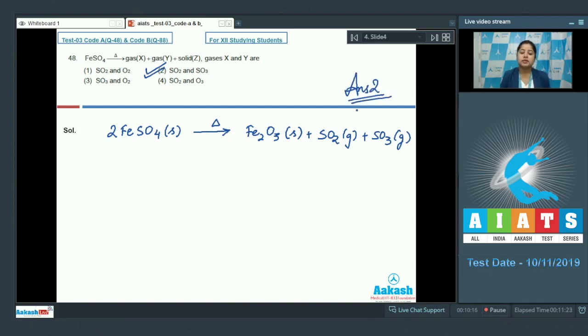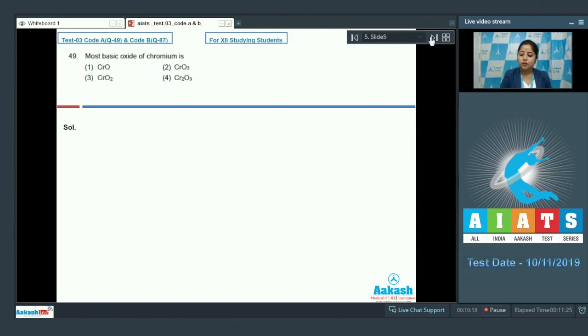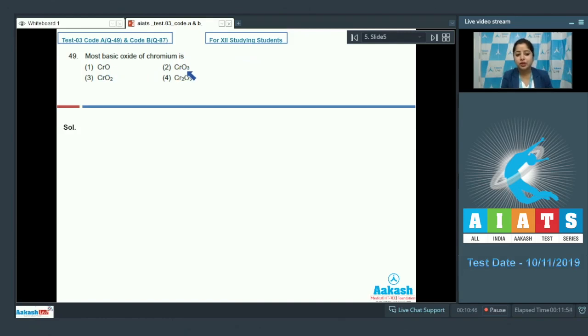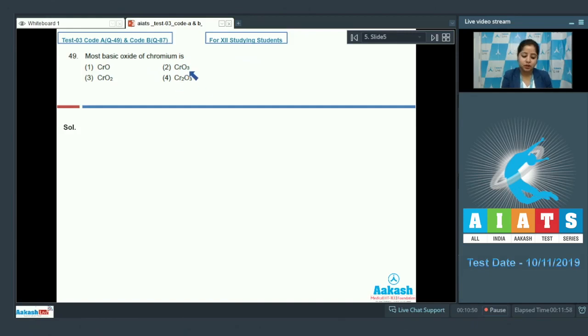So, let's move to the next question which is question number 49. Most basic oxide of chromium is? The given options are CRO, CRO3, CRO2 and CR2O3.